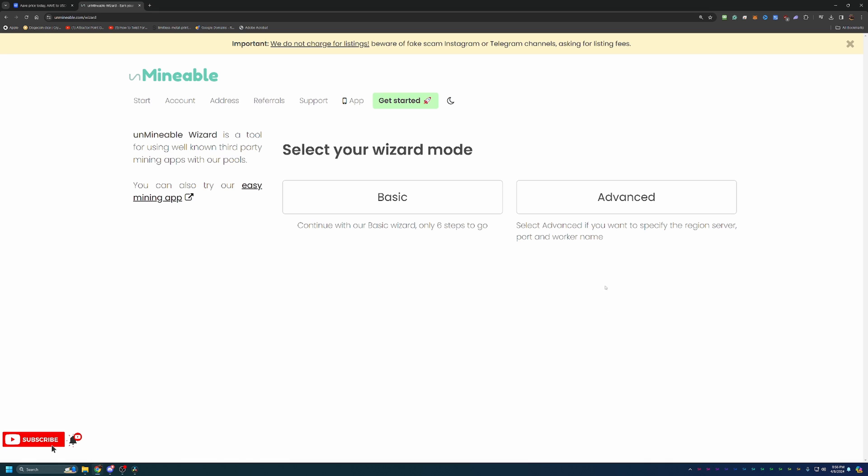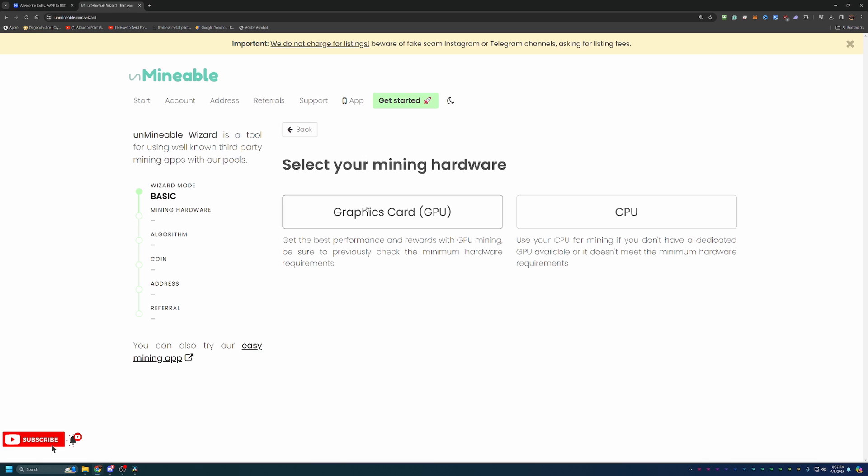So once you figure out what algorithm you want to be mining with, go ahead and select get started with our wizard. Here you're going to have basic and advanced, and I will say that basic is sufficient for 99% of people watching. But if you do want to select your region, your server, your port, worker name, things like that, feel free to go with advanced. You can also choose to mine with your CPU or GPU. Now I'm going to be doing the GPU method here, as I think that's what most people will want to mine with. But if you are following along on a CPU mining journey, whether it's Windows or Mac, feel free to choose CPU. It's pretty much the same process.